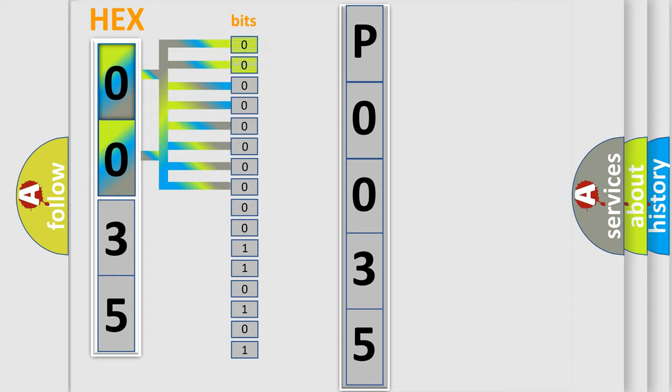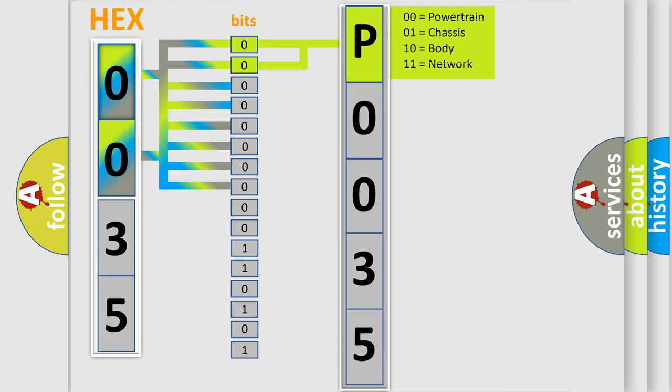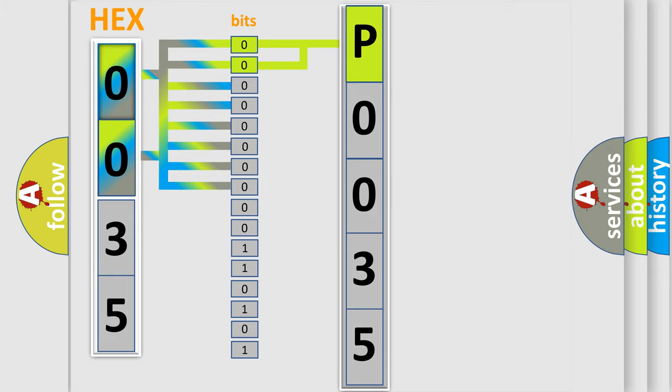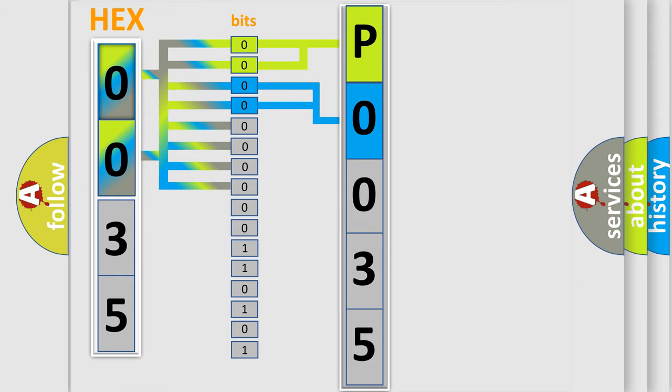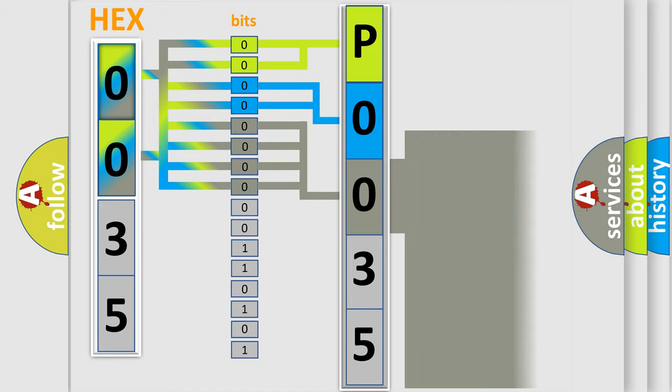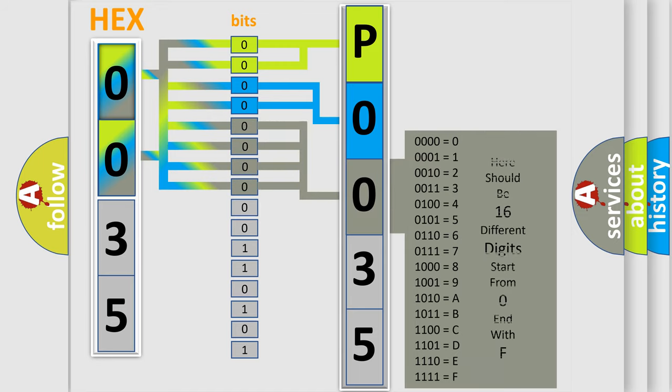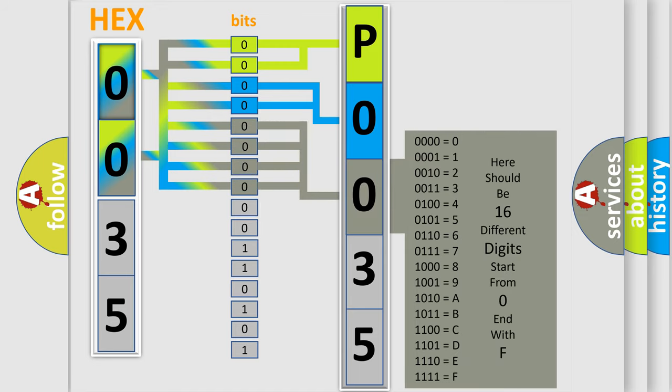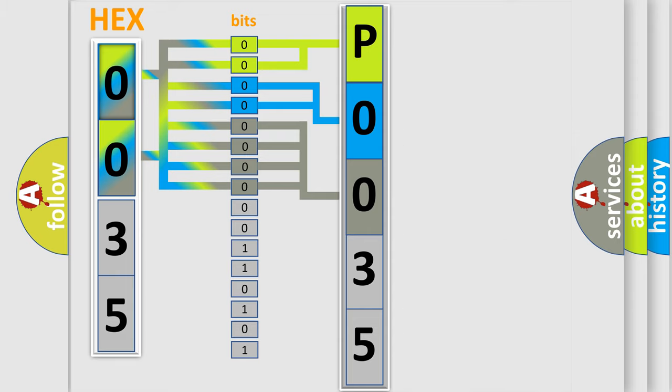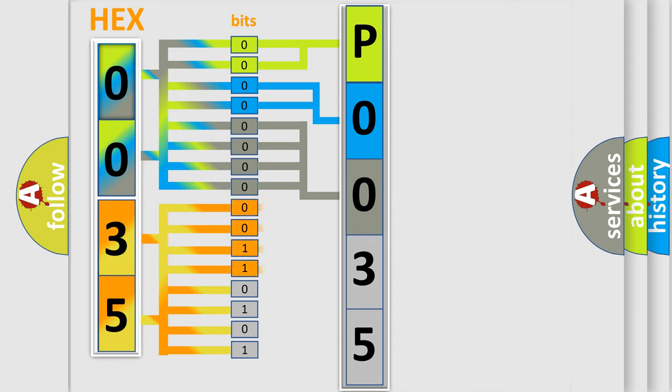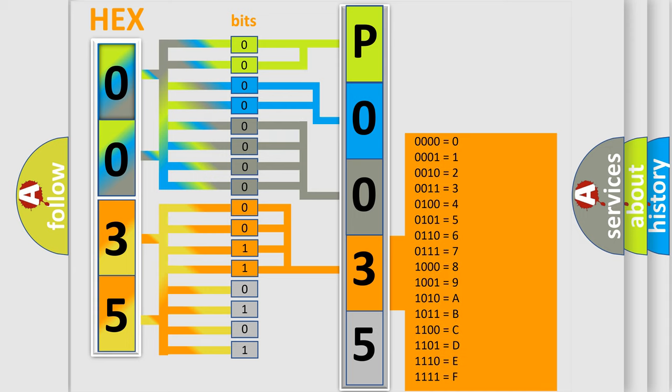By combining the first two bits, the basic character of the error code is expressed. The next two bits determine the second character. The last bit styles of the first byte define the third character of the code. The second byte is composed of a combination of eight bits. The first four bits determine the fourth character, and the combination of the last four bits defines the fifth character.